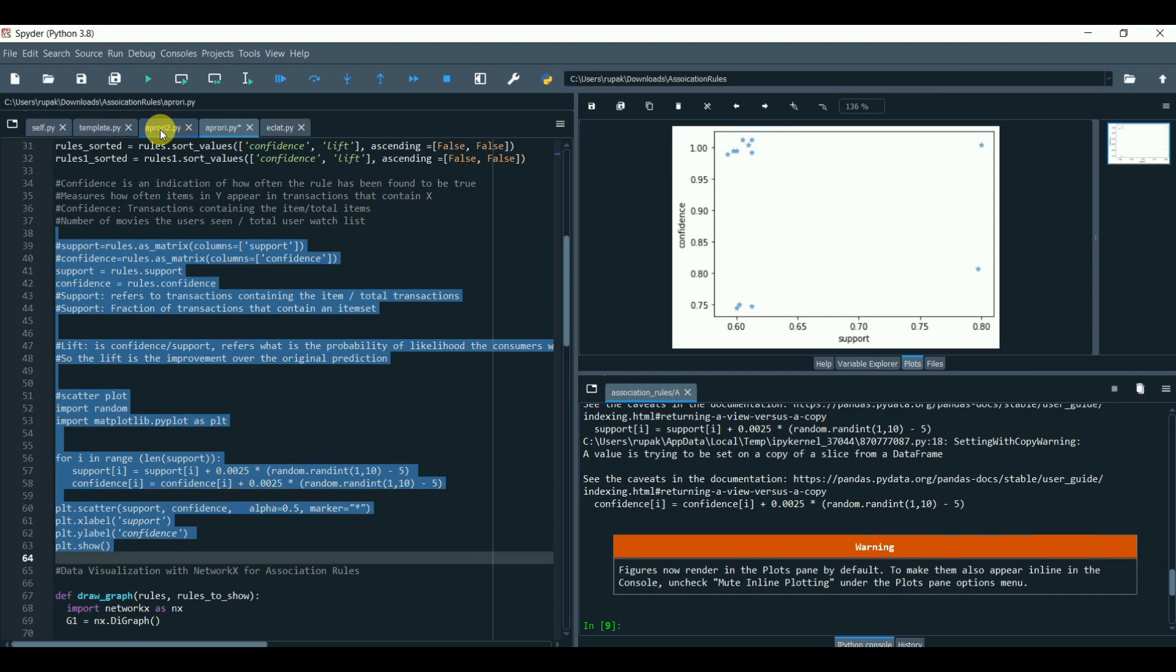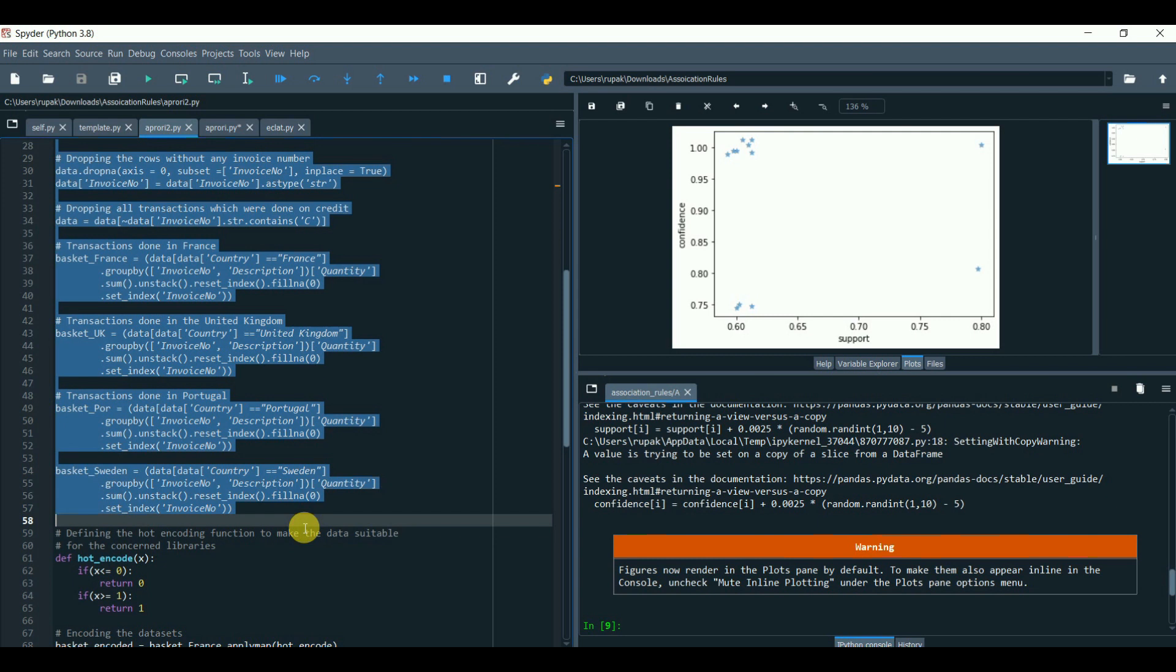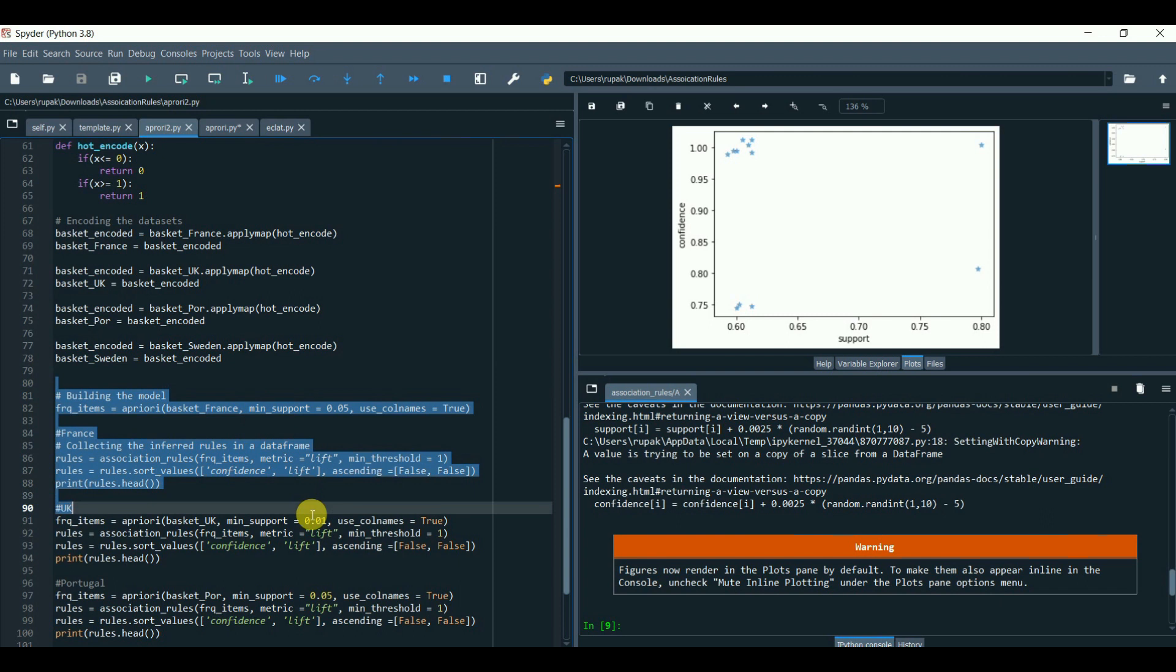I have another example with online retail. Here it is. Create a separate basket for each countries and get the frequent items and plug it to the association rules function to get the rules.